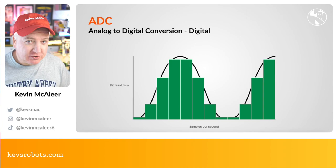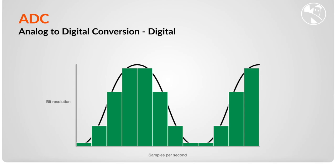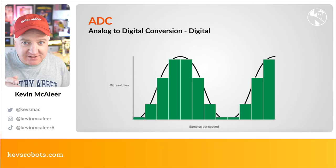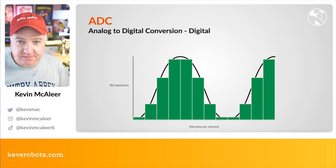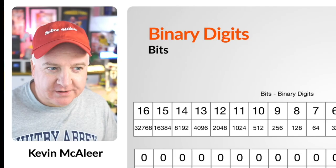The number of samples per second is how many slices you take per second, and the bit resolution is how many steps there are to each of those different levels. Let's understand a bit more about how those bit levels work. Binary is a number representation format that uses ones and zeros to represent every number.